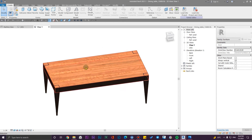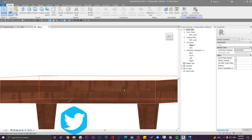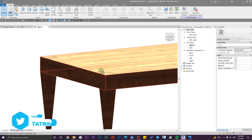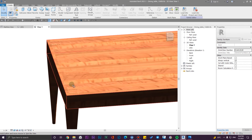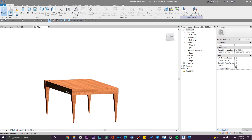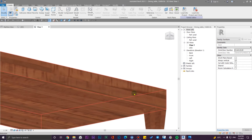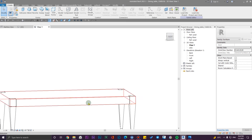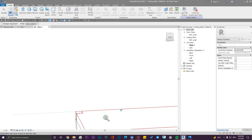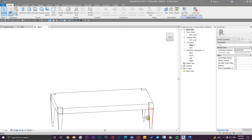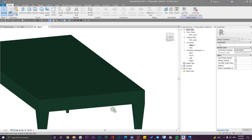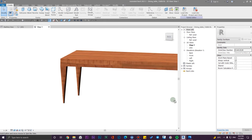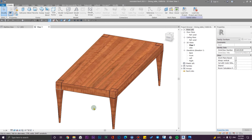We also have a problem here — some of the wood grain lines are running horizontally when they should be vertical, because these are box-like parts. We have the same problem for these parts too. In Hidden Line mode, let me align some of them correctly. However, for certain parts, we can't fix it with just the surface pattern.